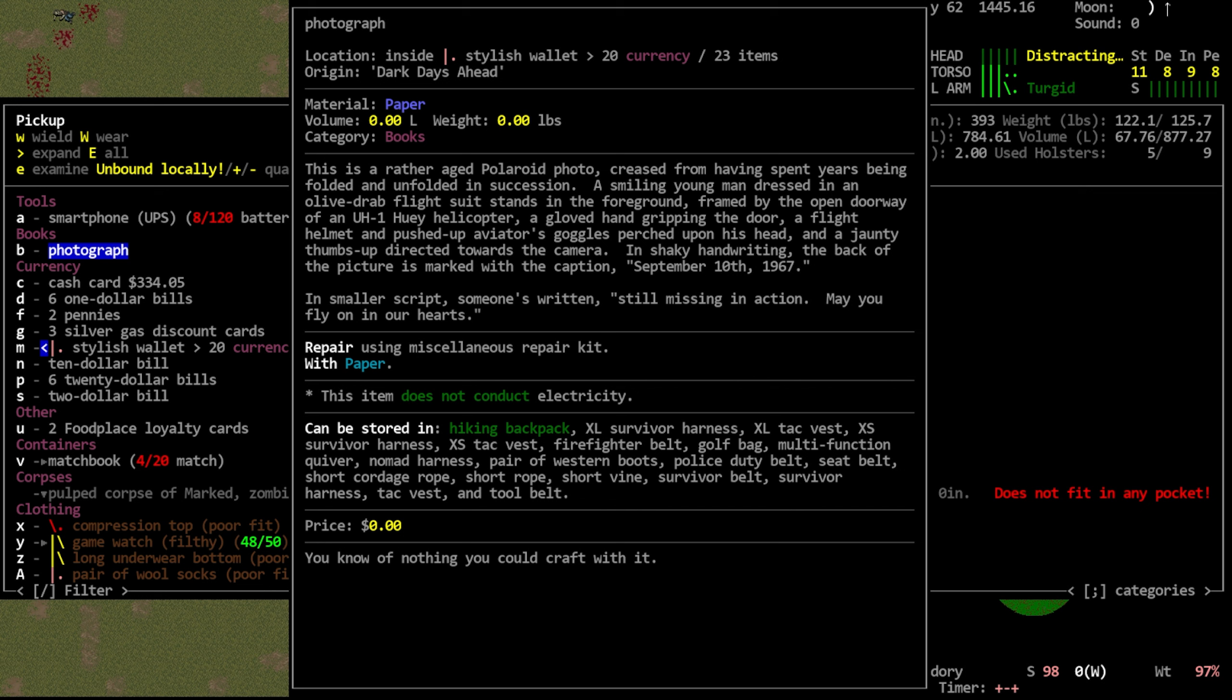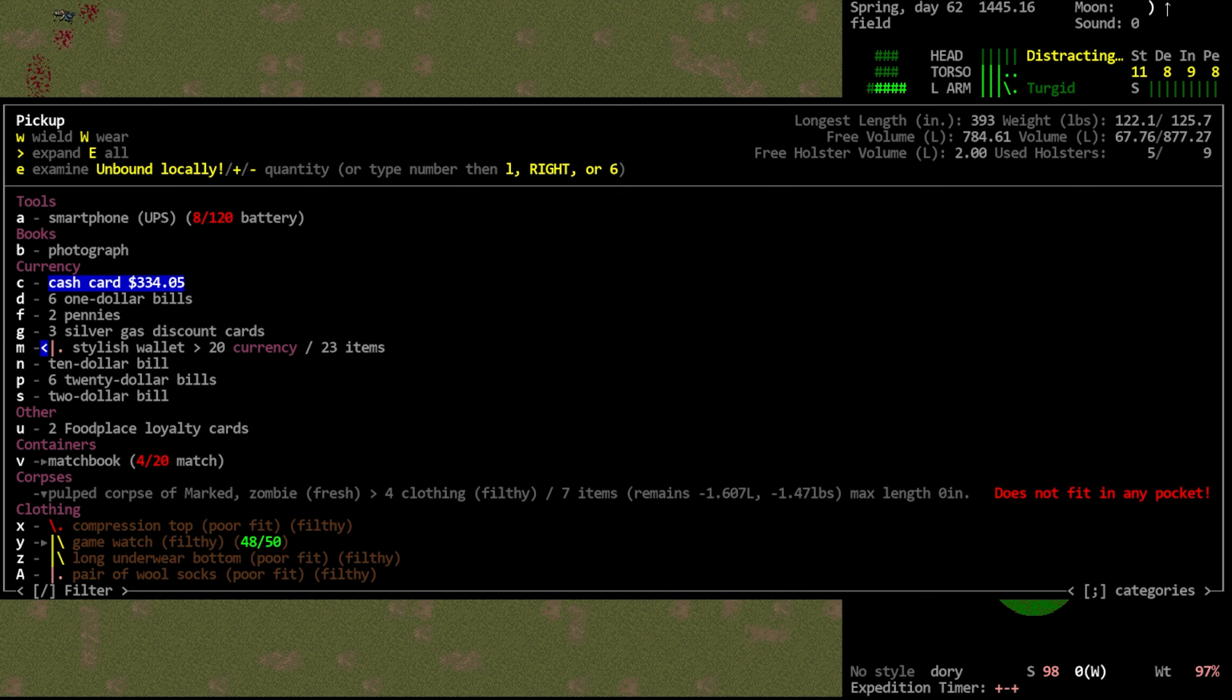Rather aged, Polaroid photo creased from having spent years being folded and unfolded in succession. Smiling young man dressed in an olive drab flight suit stands in the foreground, framed by the open doorway of a UH-1 Huey helicopter. A gloved hand gripping the door, a flight helmet, and pushed-up aviator's goggles perched upon his head, and a jaunty thumbs-up directed towards the camera. In shaky handwriting, the back of the picture is marked with the caption, September 10th, 1967. In smaller script, someone has written, Still missing in action, may you fly on in our hearts. Very sad.